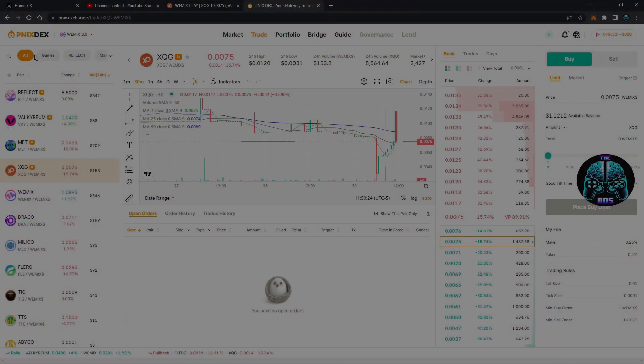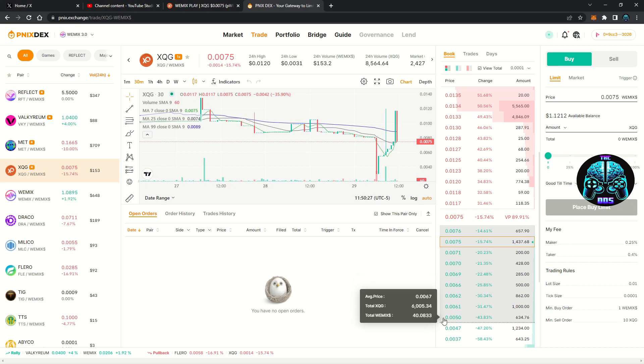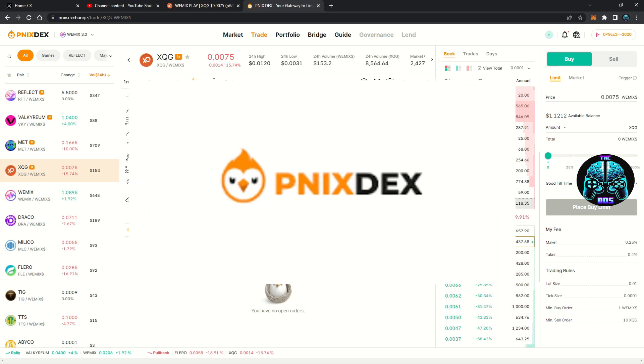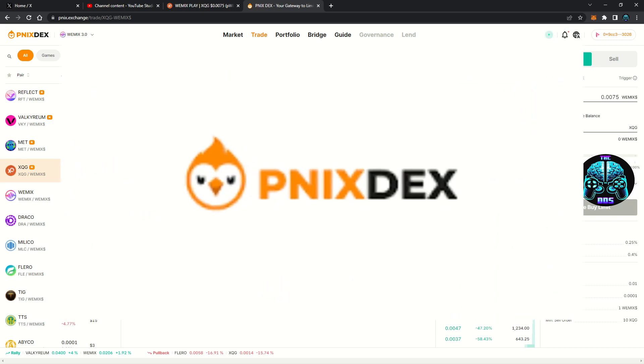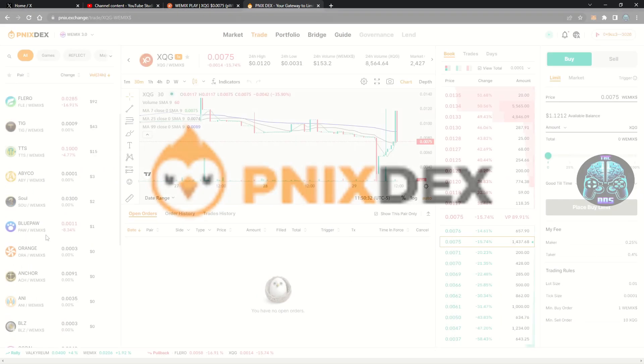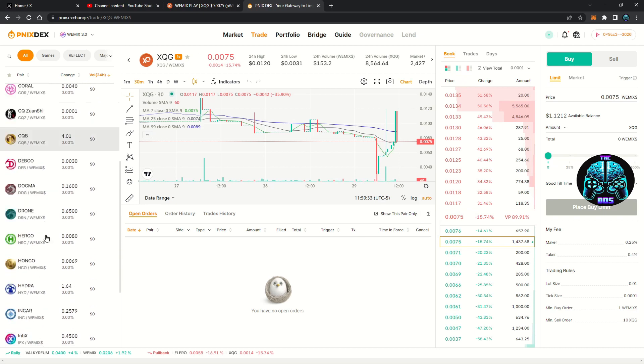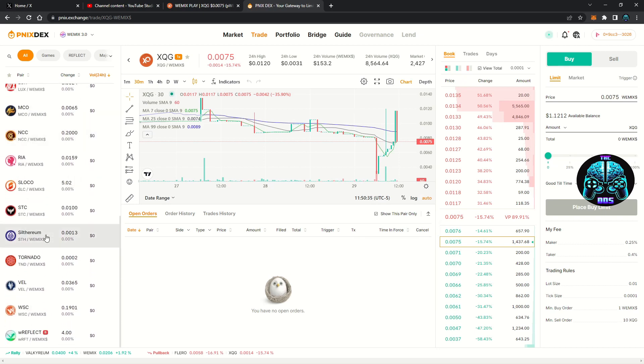What is up blockchain gang? This is Danny Drage with a basic guide on how to use the Wemix DEX for trading game tokens on the Wemix network. If you're used to the old DEX or are new to the platform, this can look kind of confusing.